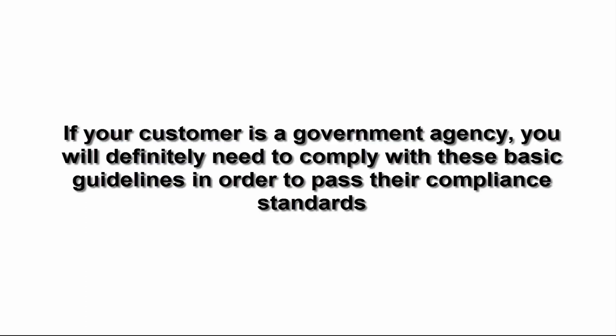If your customer is a government agency, you will definitely need to comply with these basic guidelines in order to pass their compliance standards.